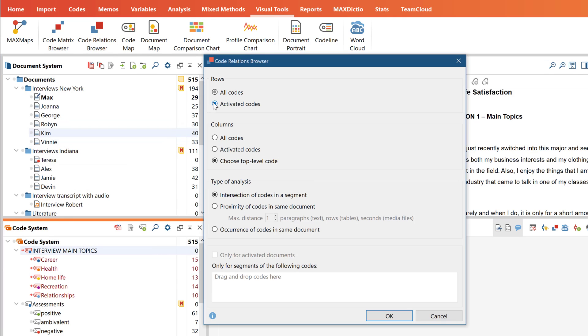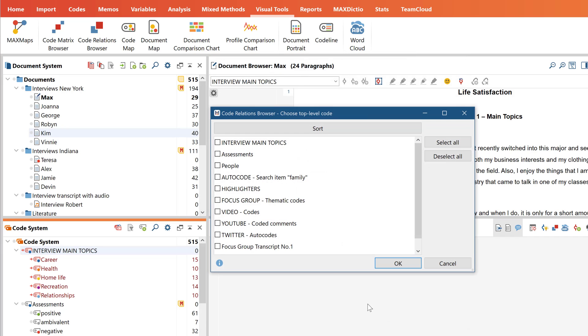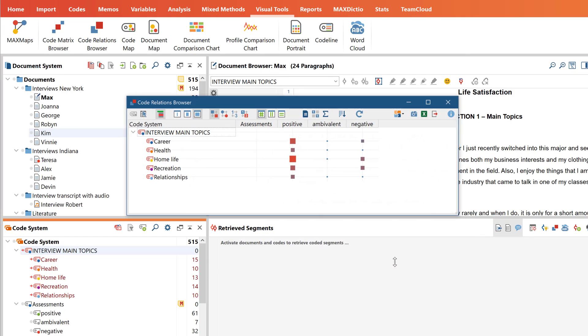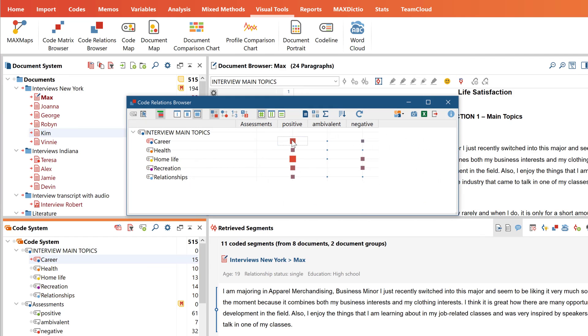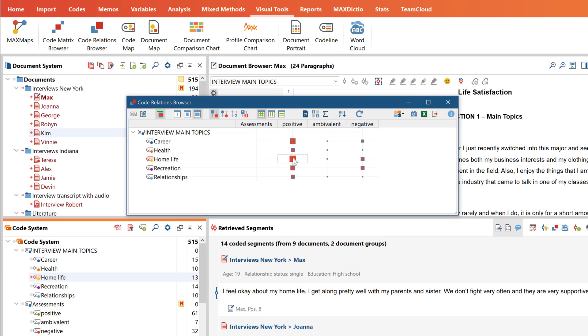Instead of just looking at code overlaps, we can also examine which codes occur near one another. Everything else basically works in the same way as in the Code Matrix Browser, so you can once again click on a square to return to the data in which these two codes overlap or occur near one another.